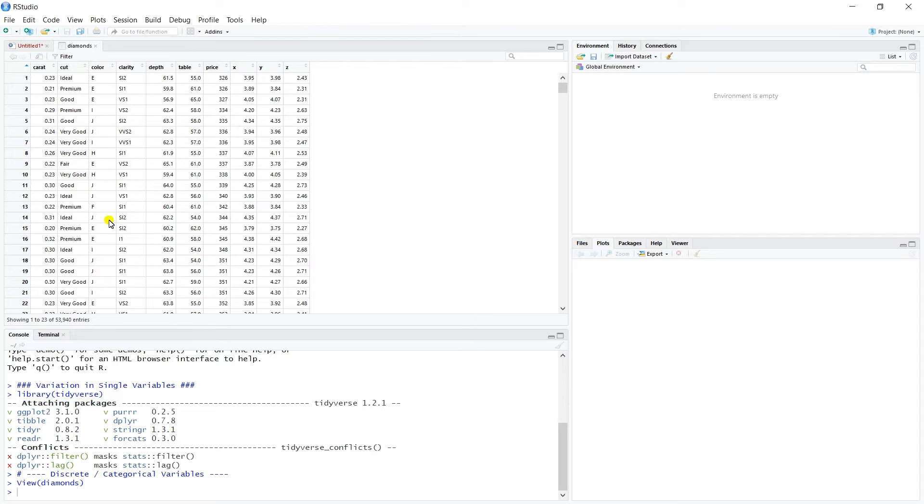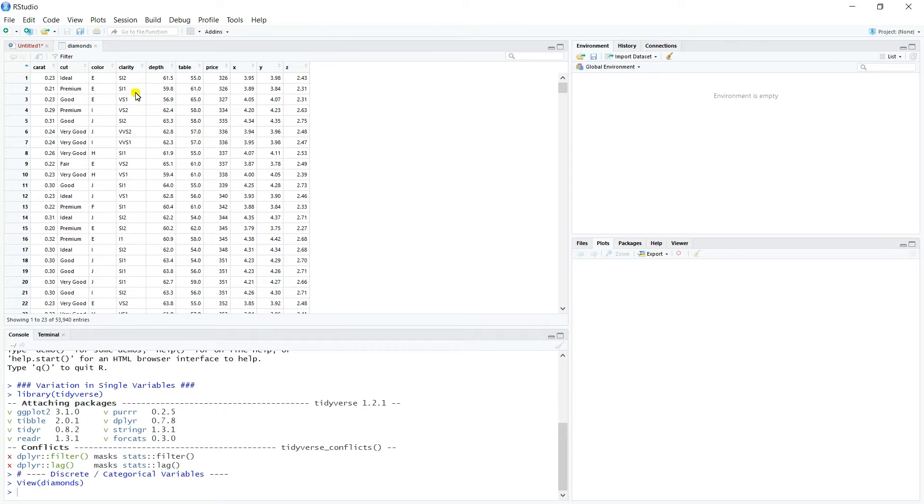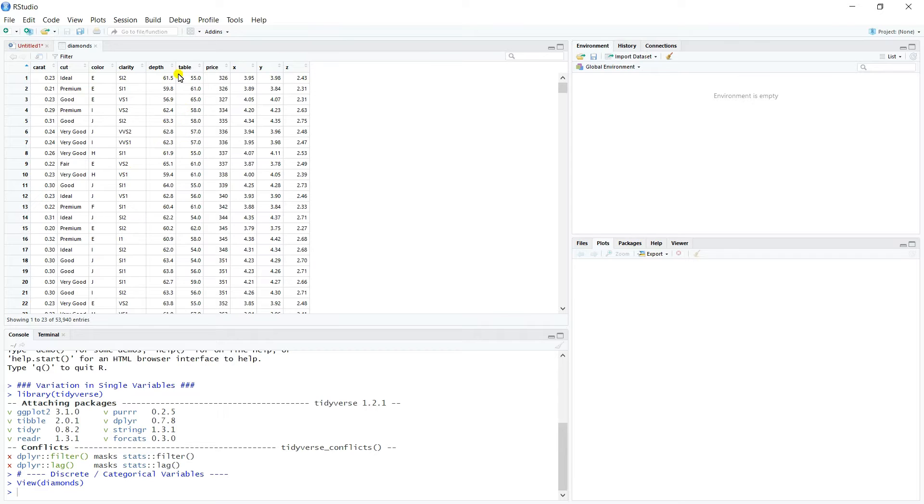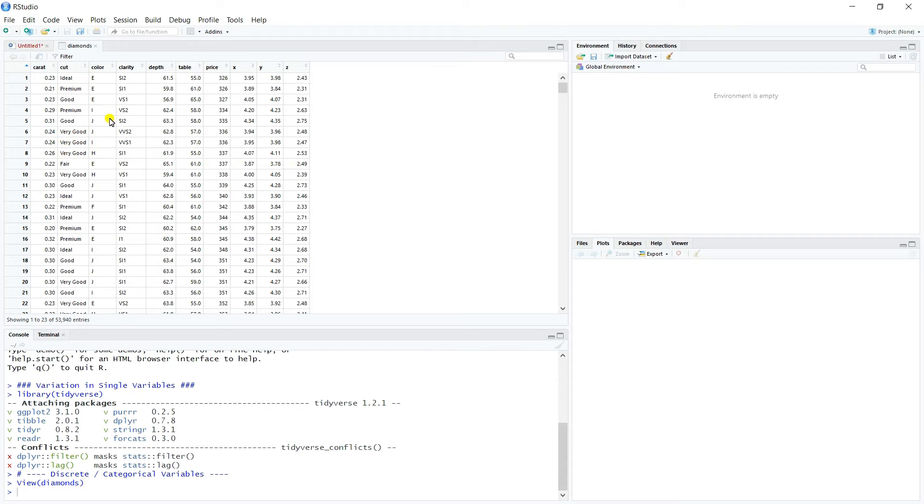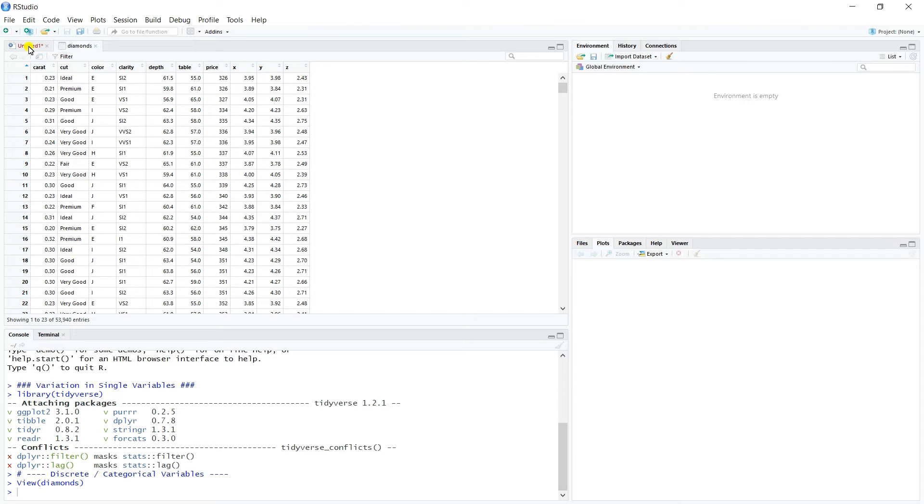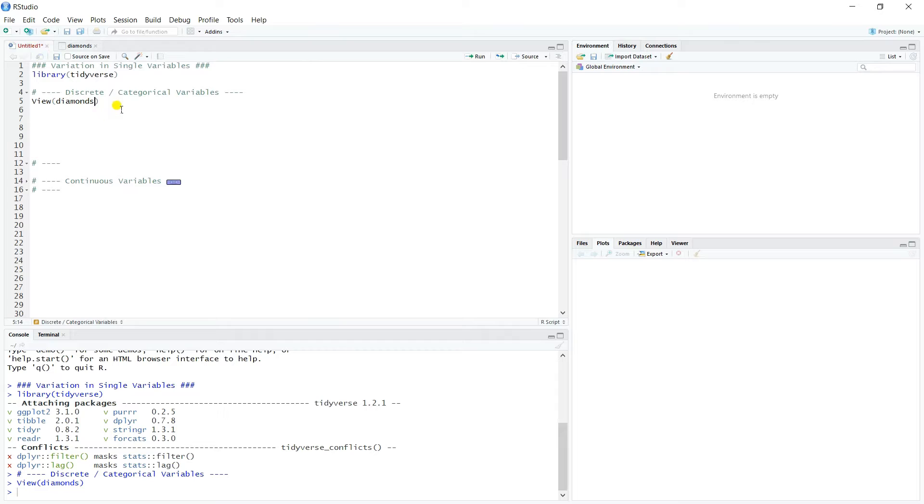And then there's depth and table, which are dimensional characteristics of the diamond. We have X, Y, and Z, which are dimensional measurements on the diamond. And then we have the price of the diamond. So just a number of different characteristics, both quantitative and descriptive or categorical, as well as the price of our diamonds. So that orients you to the data set.